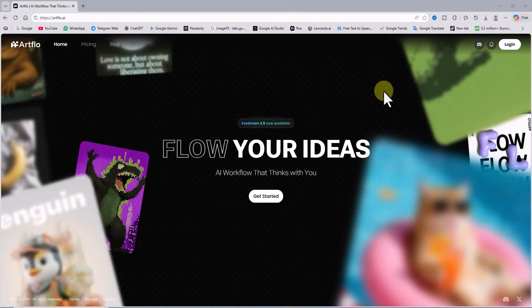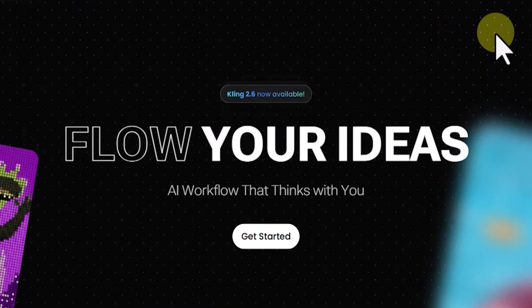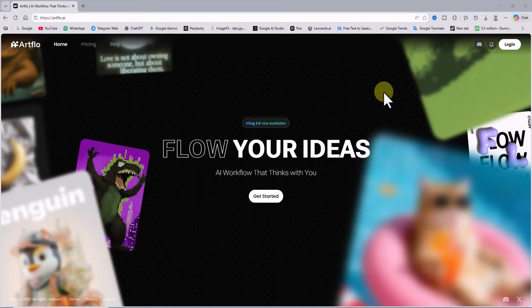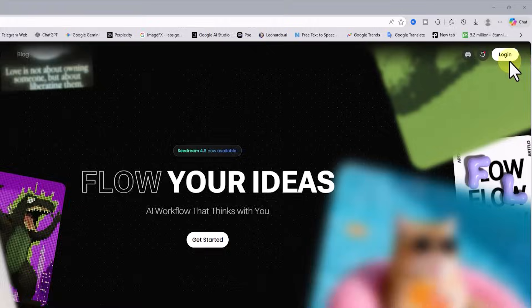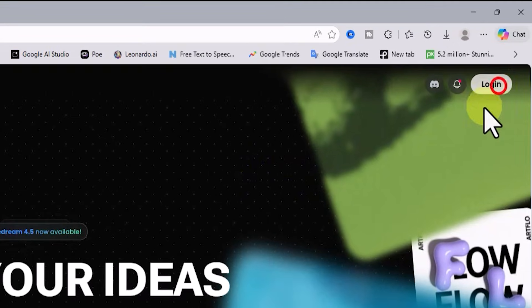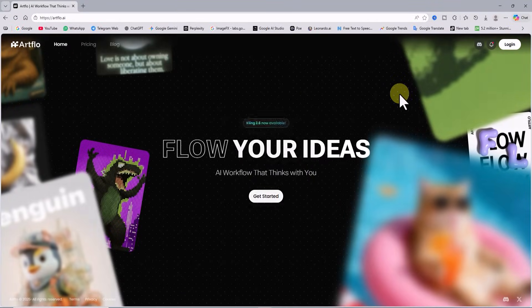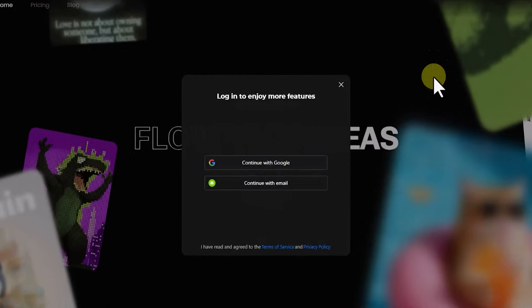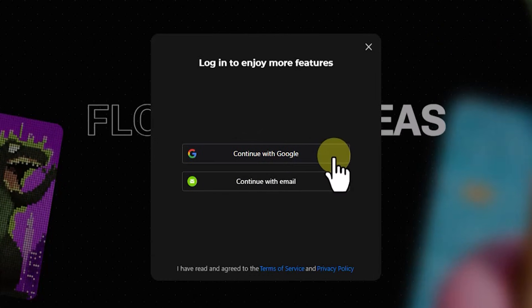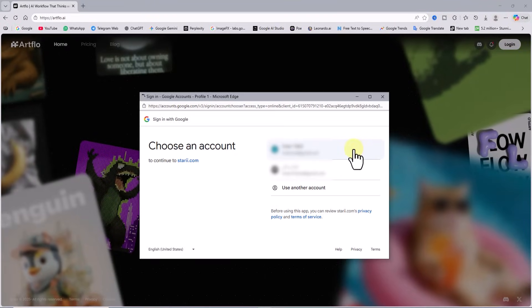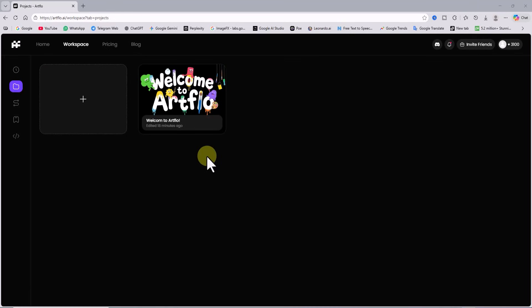We go to the rflow website. We need a user account. From the top right corner of the site I click login. Since I already have an active Google account in my browser, I click continue with Google. I select one of my accounts, and this is how I enter the workspace.